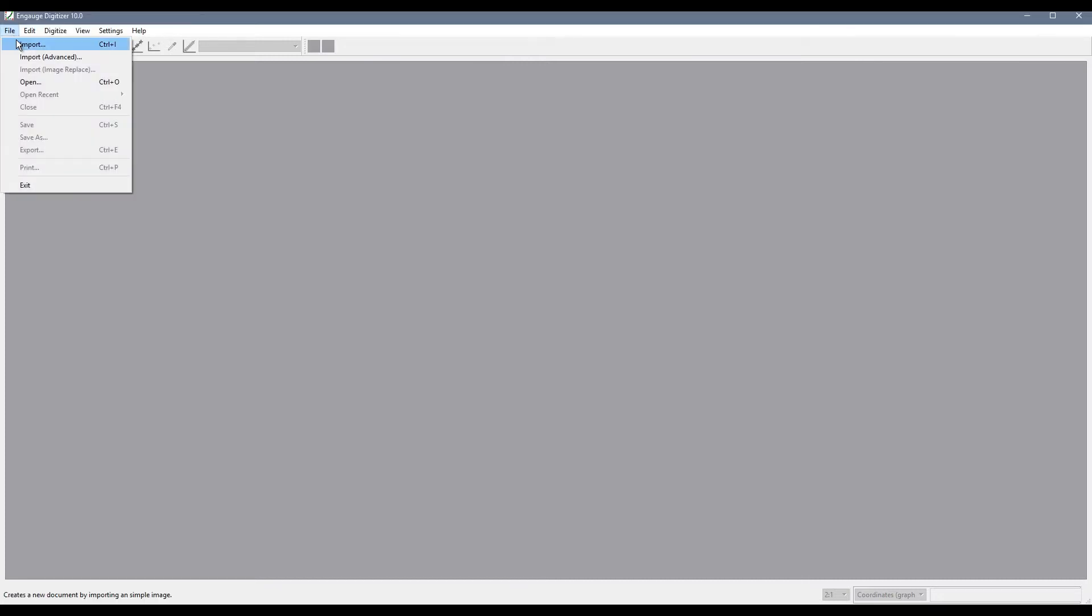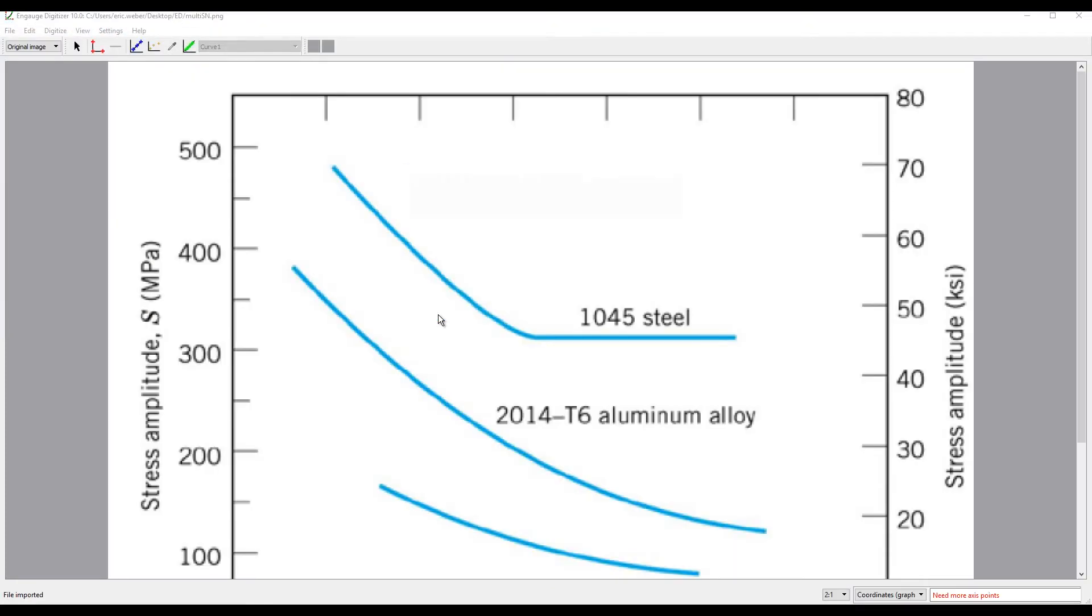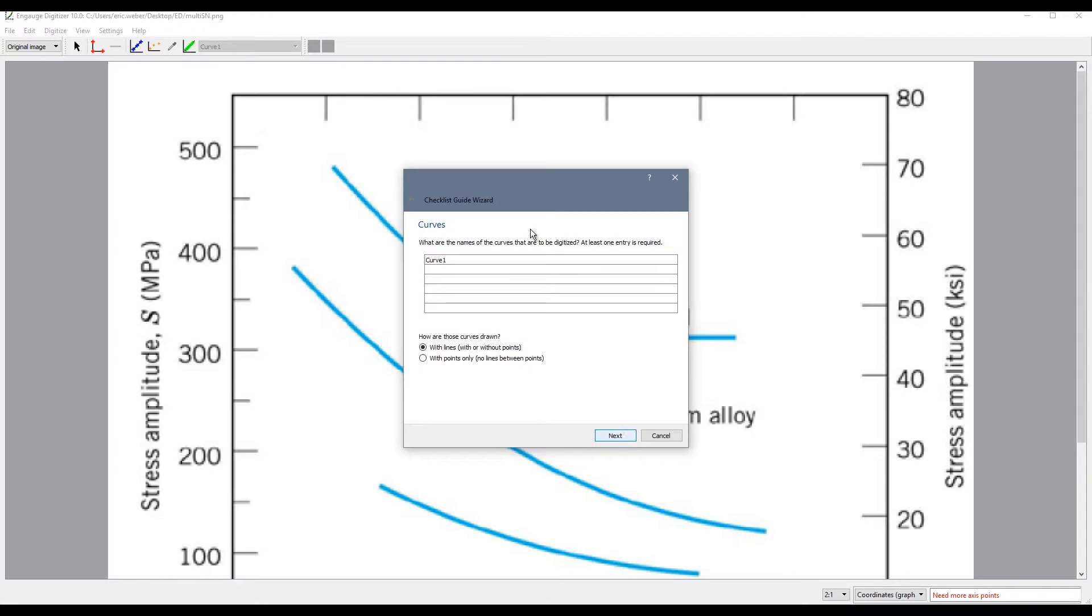Once inside of EngageDigitizer all I need to do is import my downloaded picture file. So I choose file import and then I can browse to my picture file and click open. Once this is open we are shown a wizard that will help guide us through the process.